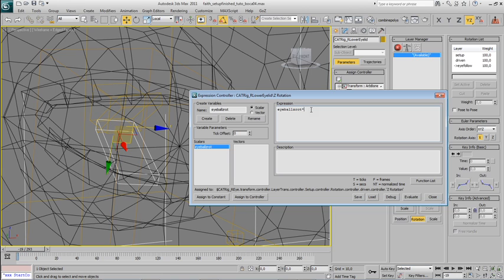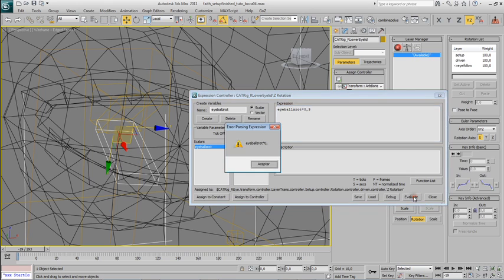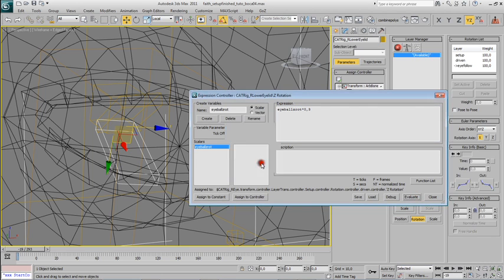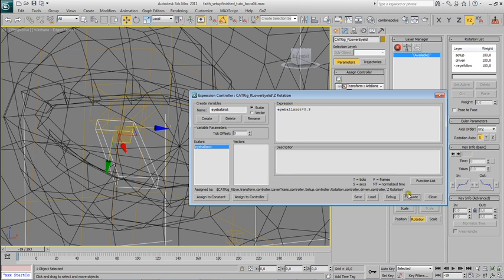30% of the rotation that the eyeball makes in the C axis. We type in eyeball zero, multiply 0.3, and hit evaluate. Oh I'm sorry, I used a comma instead of a point. Evaluate. That's it.